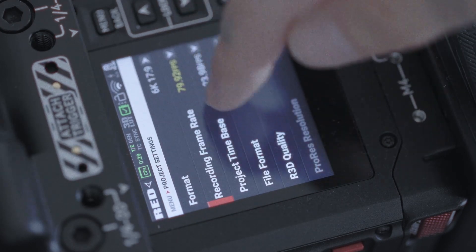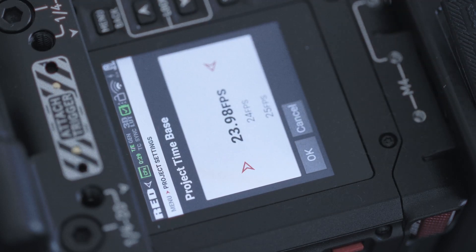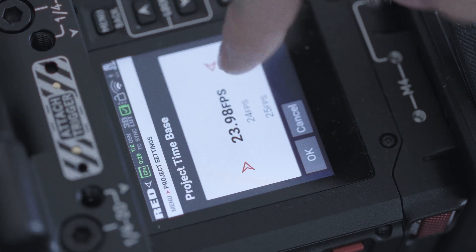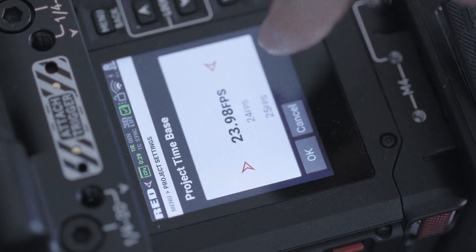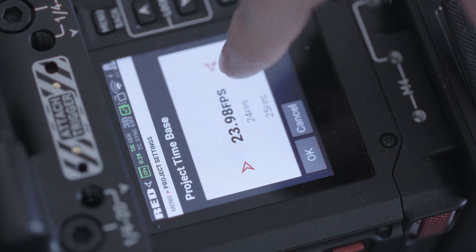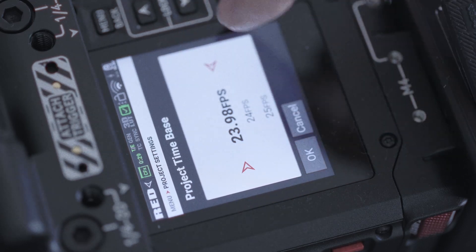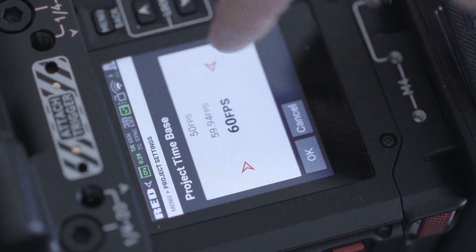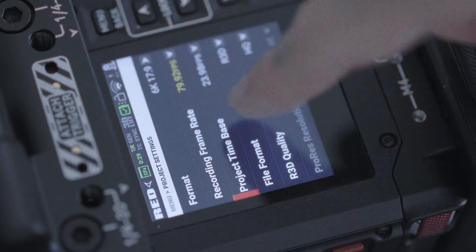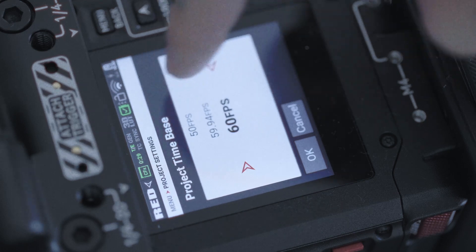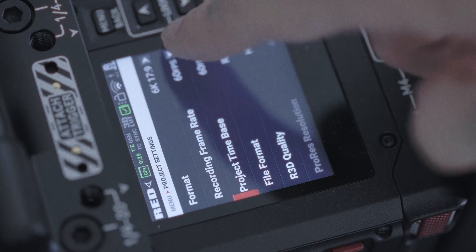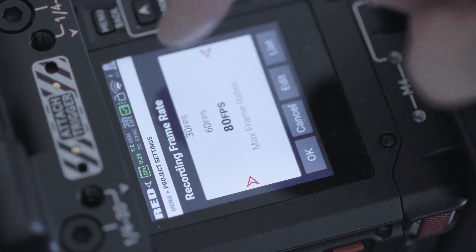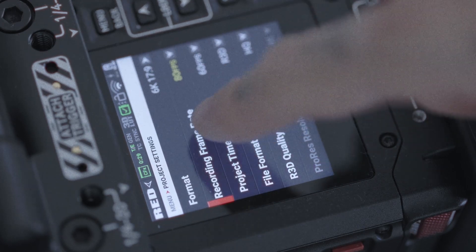So here, Project Timebase is similar to the slow and fast mode in Canon cameras, in which the camera outputs the footage already in slow motion. But with this frame rate, it's the same. So you can take the frame rates up to 60fps. Let's say you're gonna be using the 60fps. It automatically changes to 60fps. Or you can go to 80.